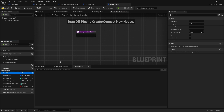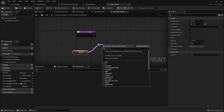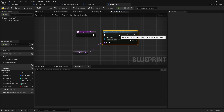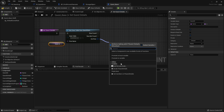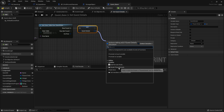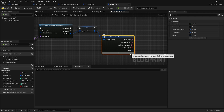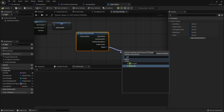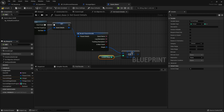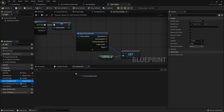In Get Quest Details, we're going to take the quest ID and do a 'Get Data Table Row', choosing the quest data table. From there, promote that to our quest details variable that we made previously, then break it open because we need to get the stages. We'll drag that out and do a 'Get' with the current stage value, and that gets sent to our current stage details variable.